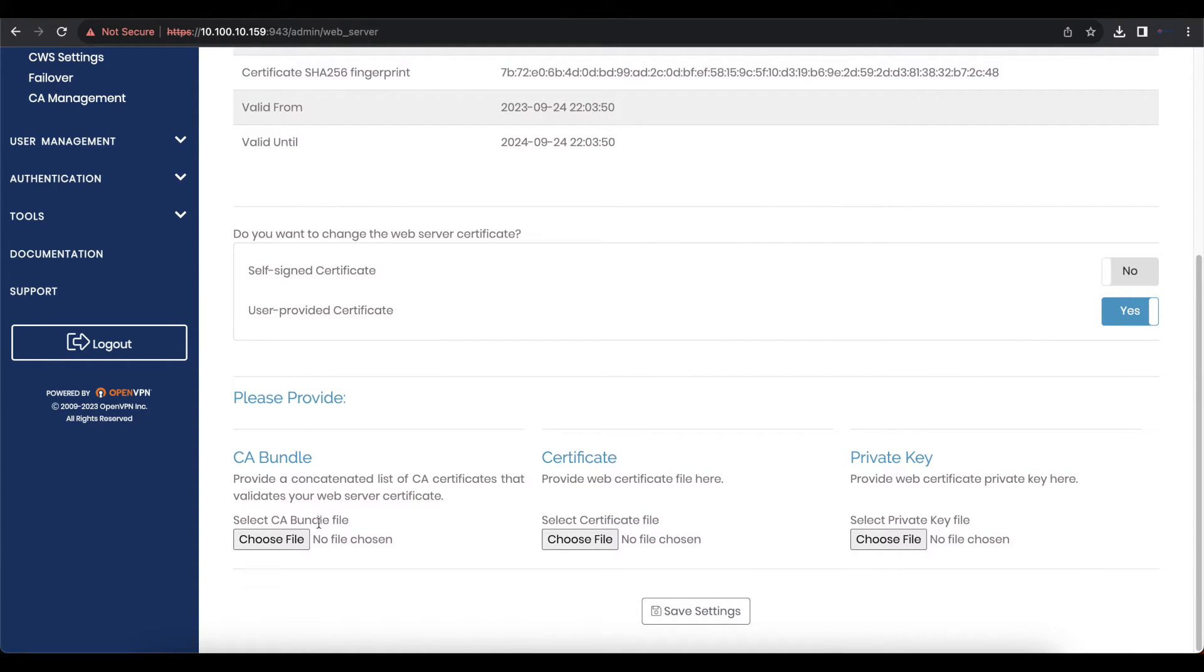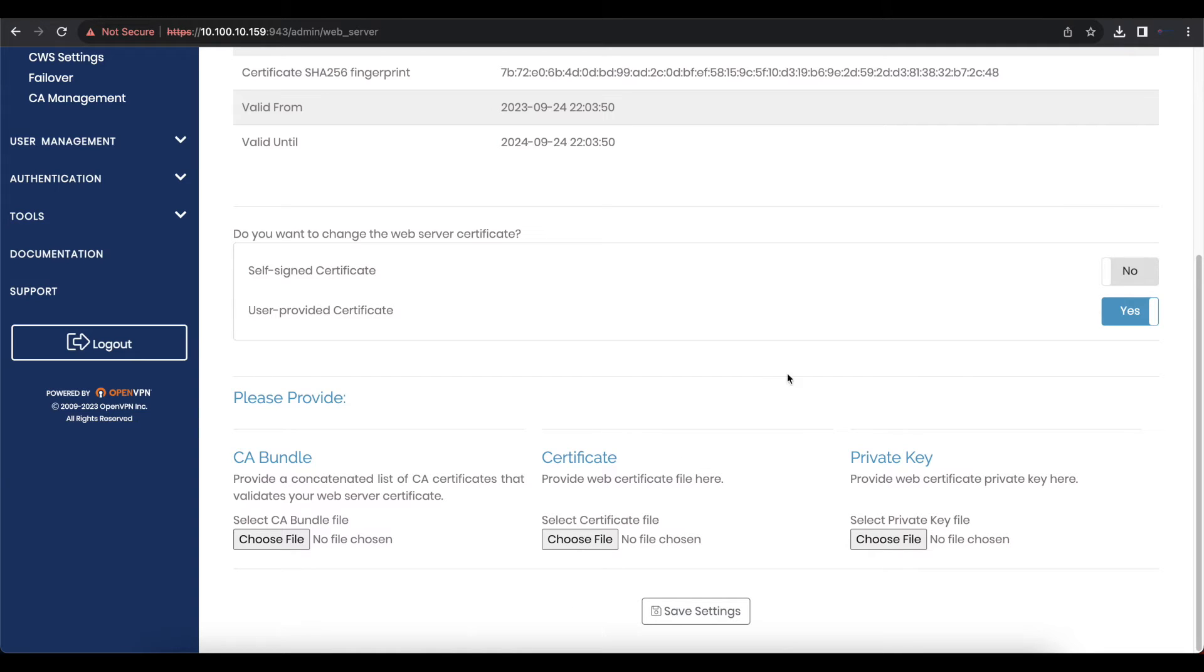You're going to have to provide the CA bundle, which is a certificate authority bundle certificate, the certificate itself, and the private key.